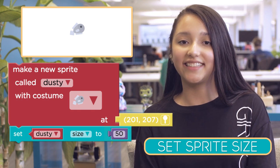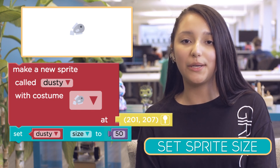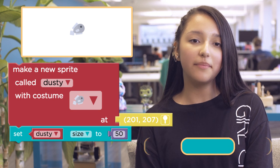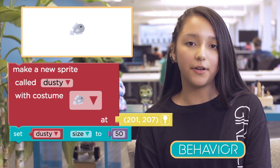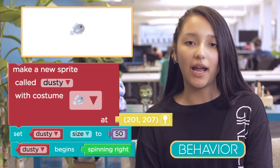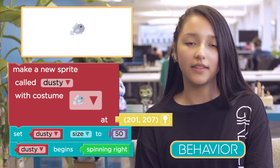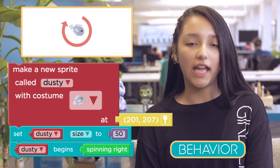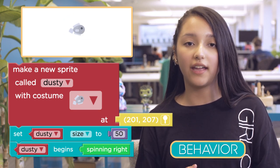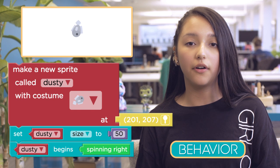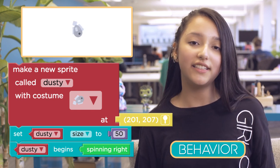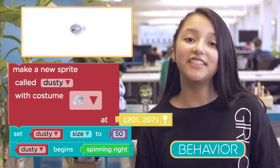Action blocks like Set Size run only once. Now let's get Dusty moving by using a behavior. You can start by giving Dusty the spinning right behavior. Once the behavior begins, it will run over and over again forever, or until you tell it to stop. And that's all there is to it — now it's your turn.